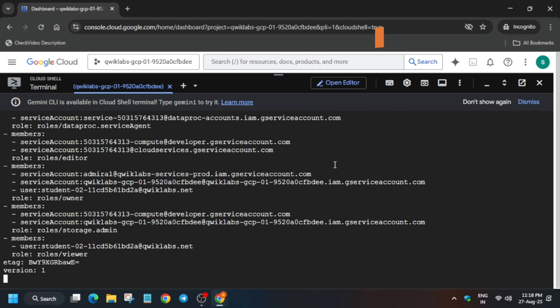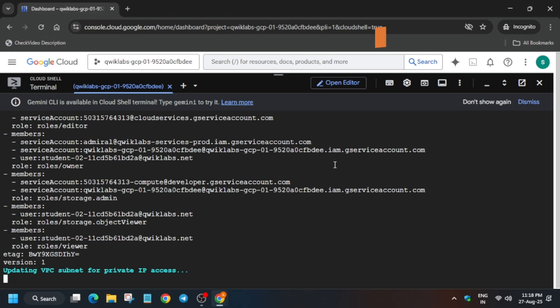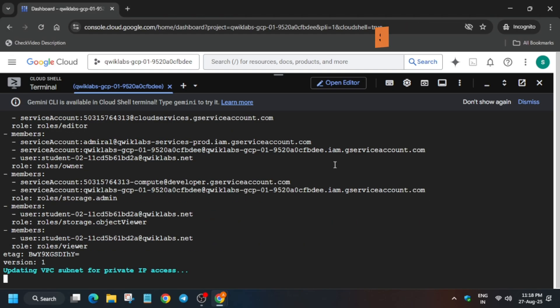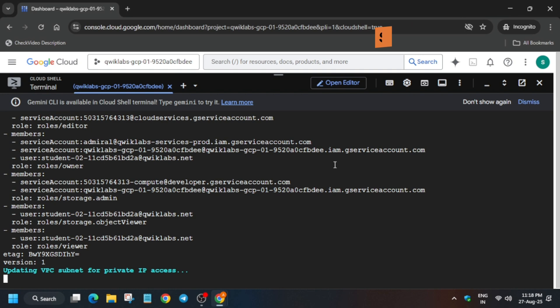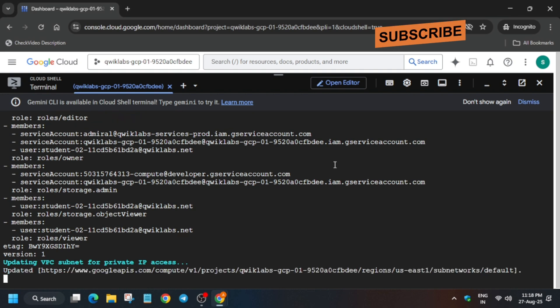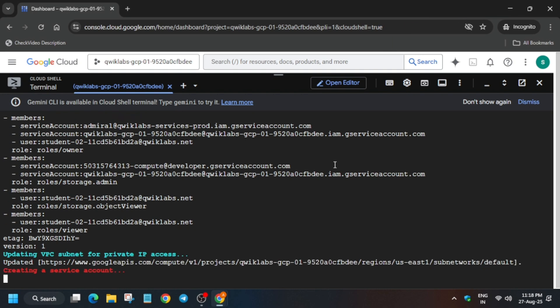Now, if you get any kind of error like 'Resource Limit Exceeded', you have to restart the lab and try again. If you are not getting that error, do not worry about it. Here we just need to check the score and authenticate ourselves again — I'll show you everything.